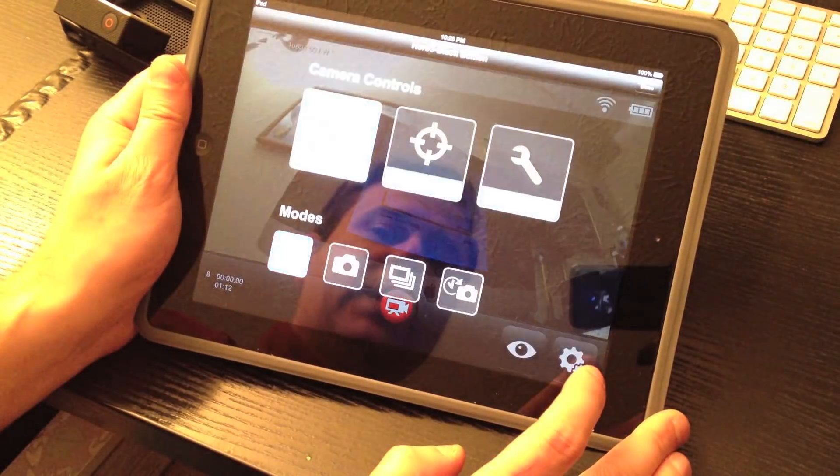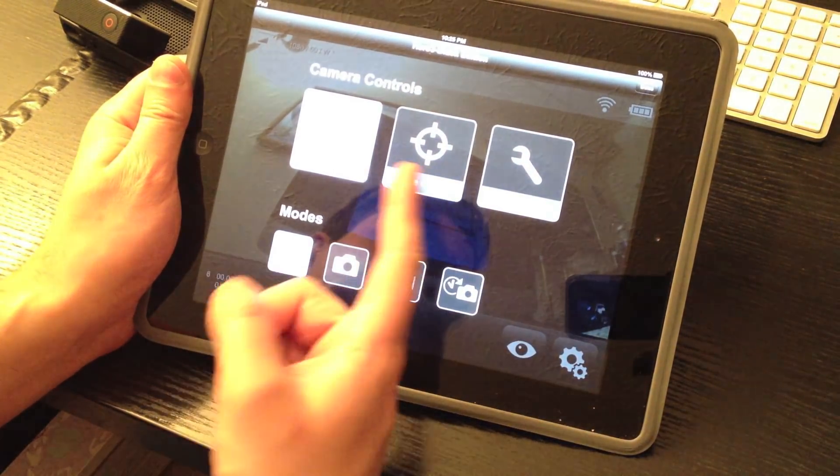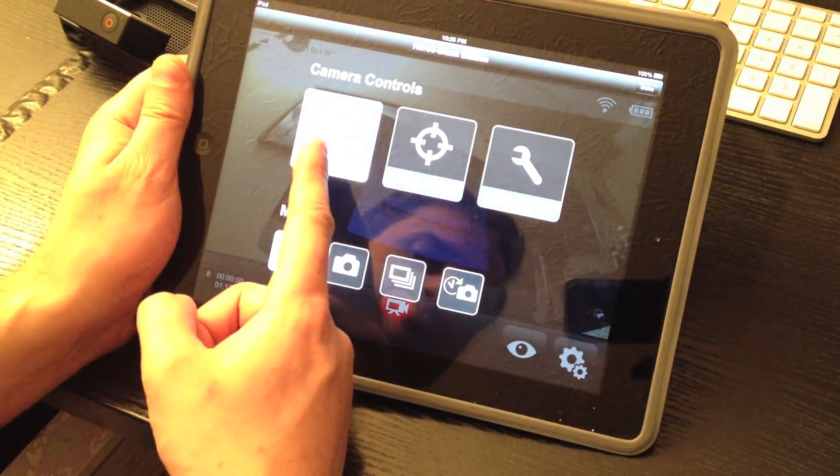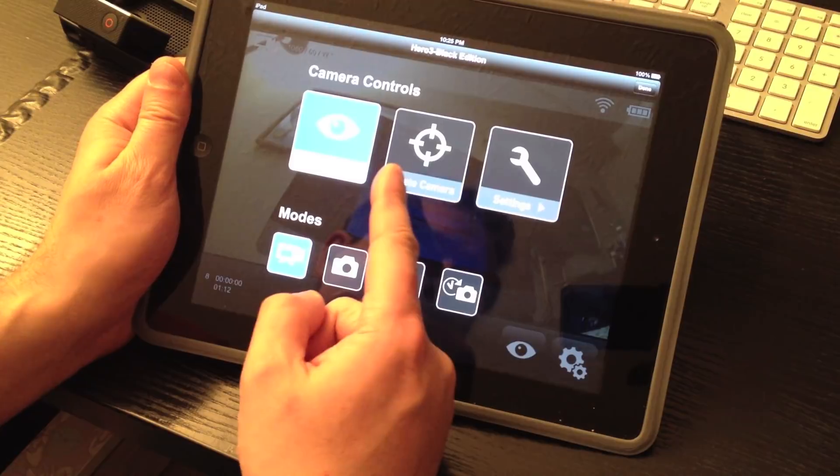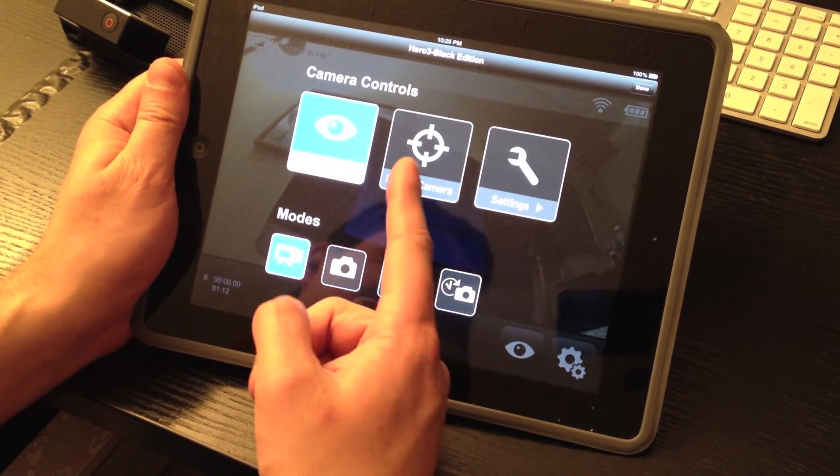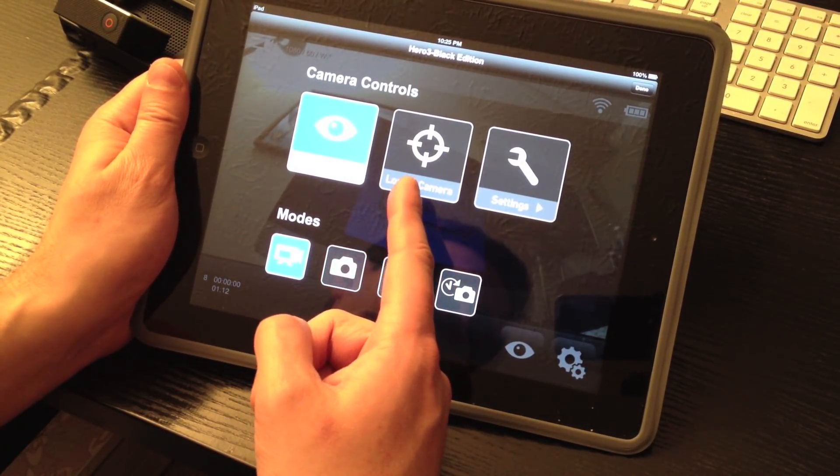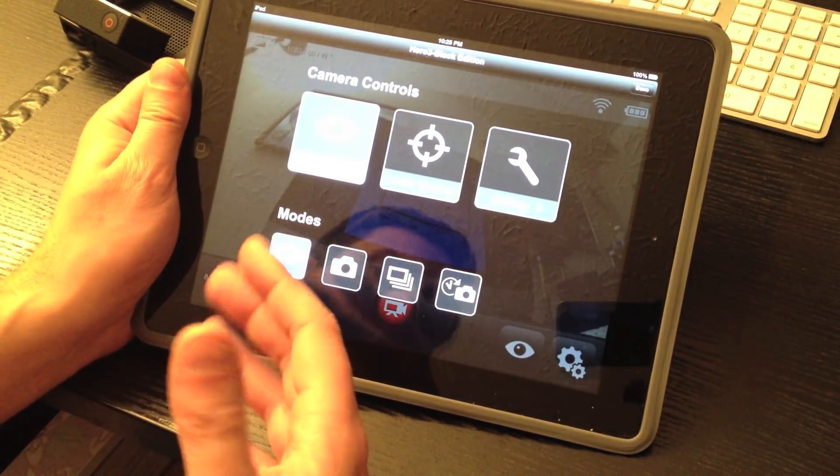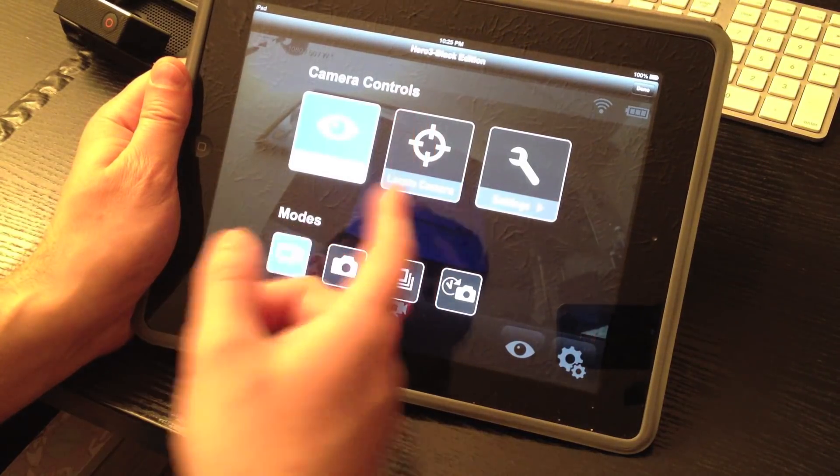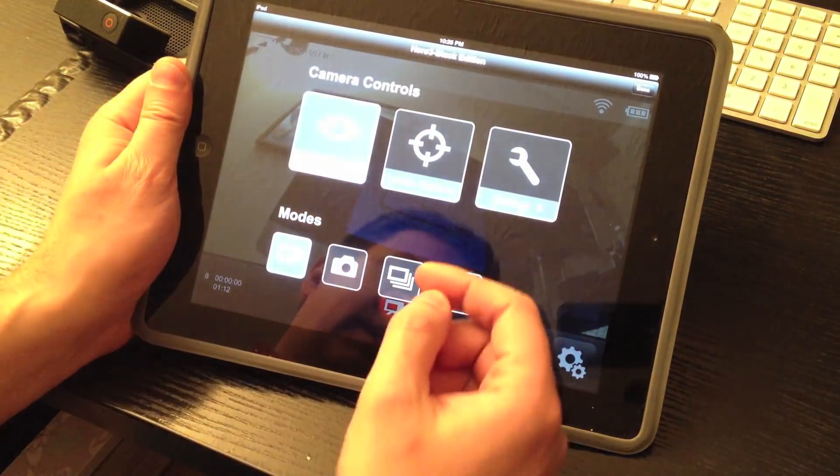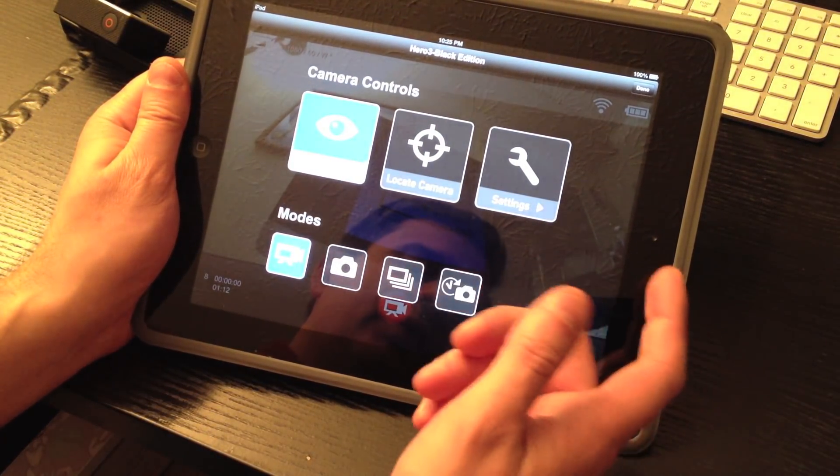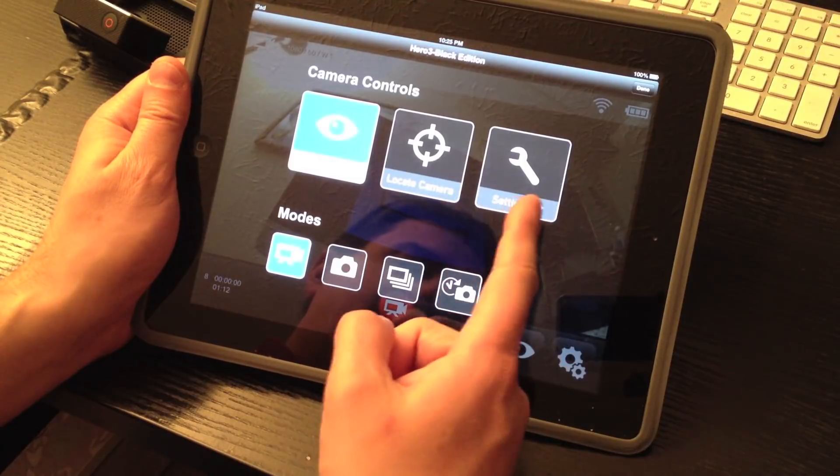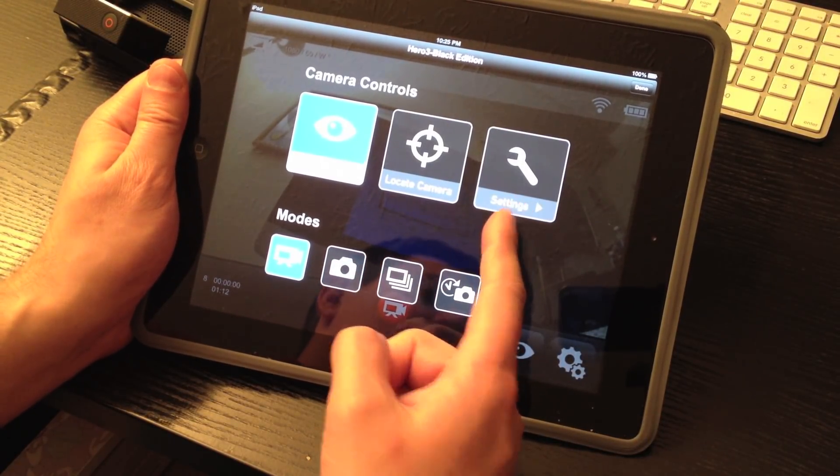So, it's kind of cool. Again, you've got the preview, which I just came from, the locate camera feature. This is kind of important if you have multiple cameras. If you hit that, it'll make some beeps and flashes occur on the camera so you know which one you're controlling. And then your settings menu here.